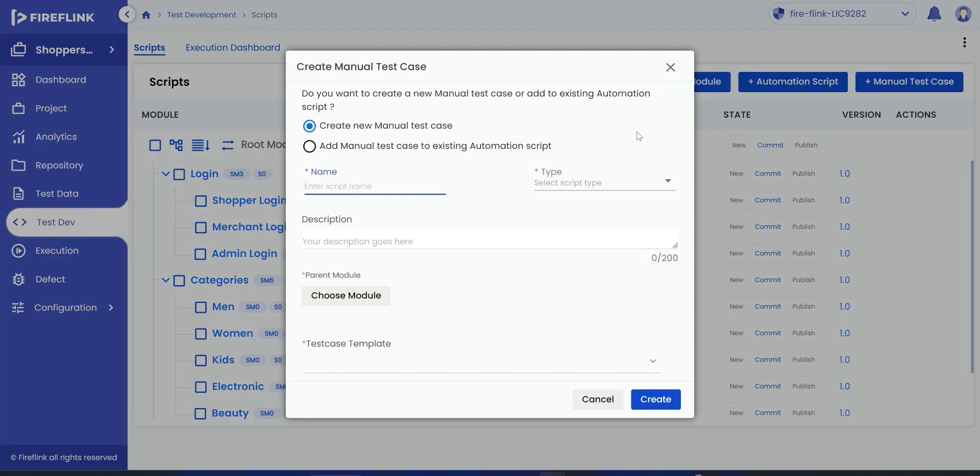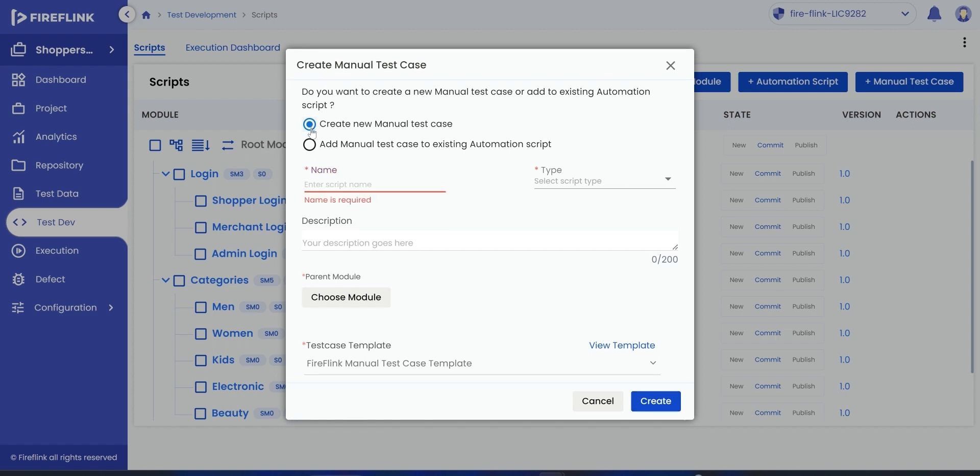We also have the provision of adding the manual test case to an existing automation test script. Since we are adding a new manual test case, we will select Create New Manual Test Case Radio Button.